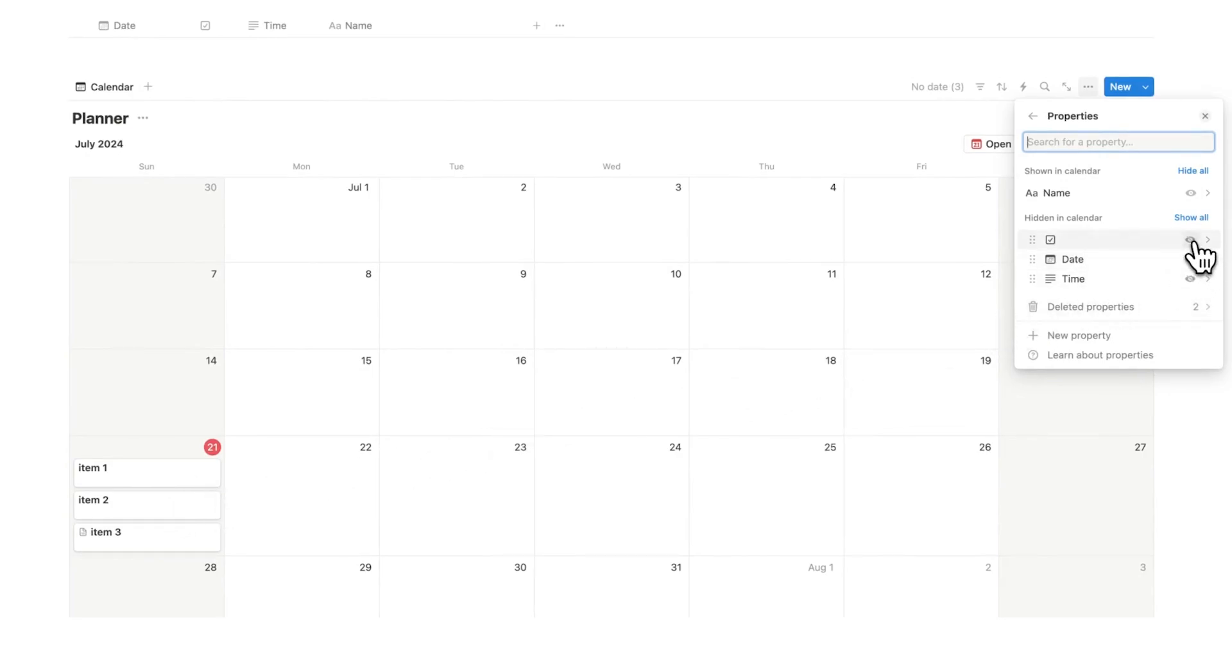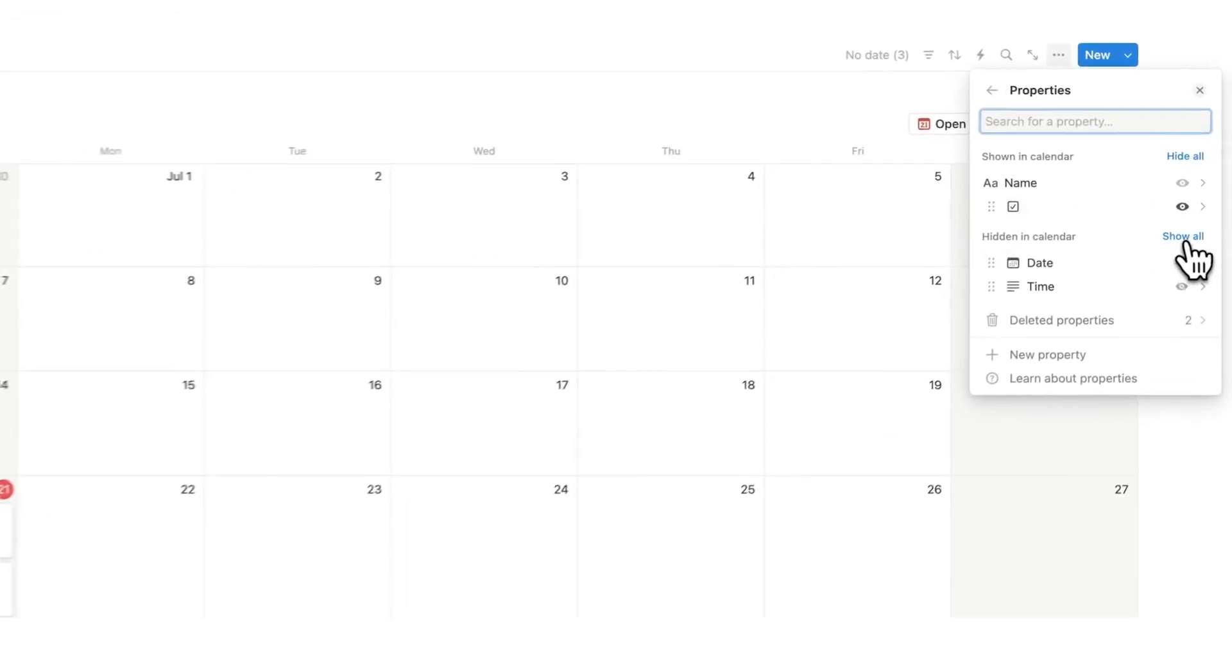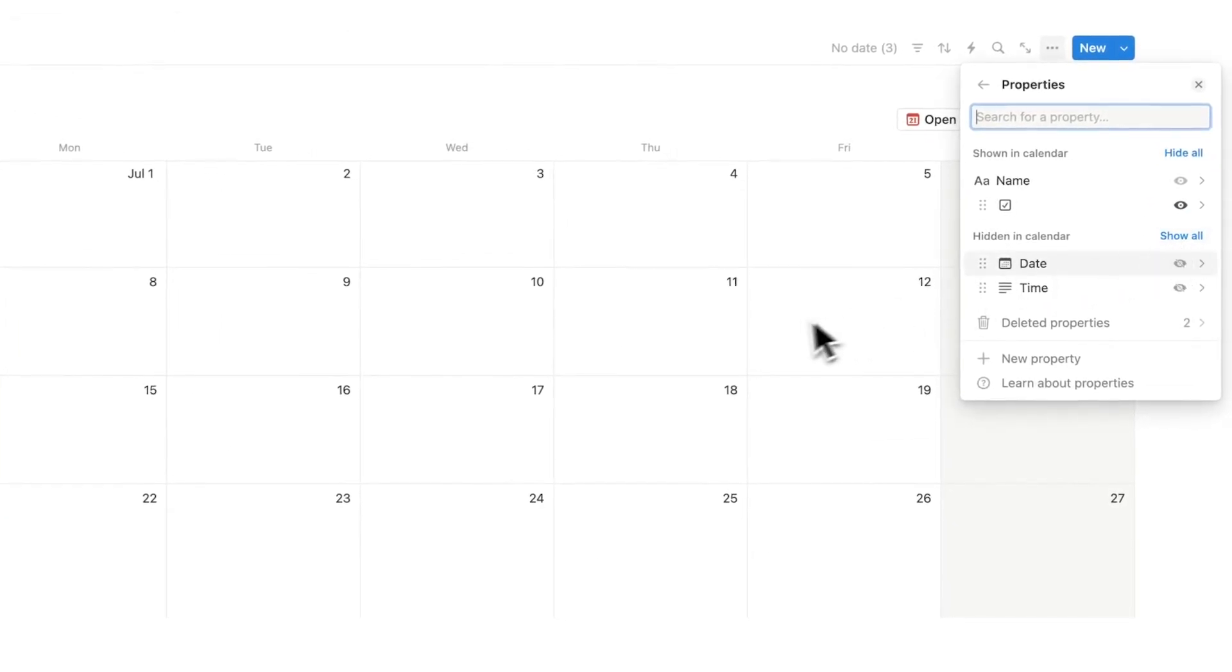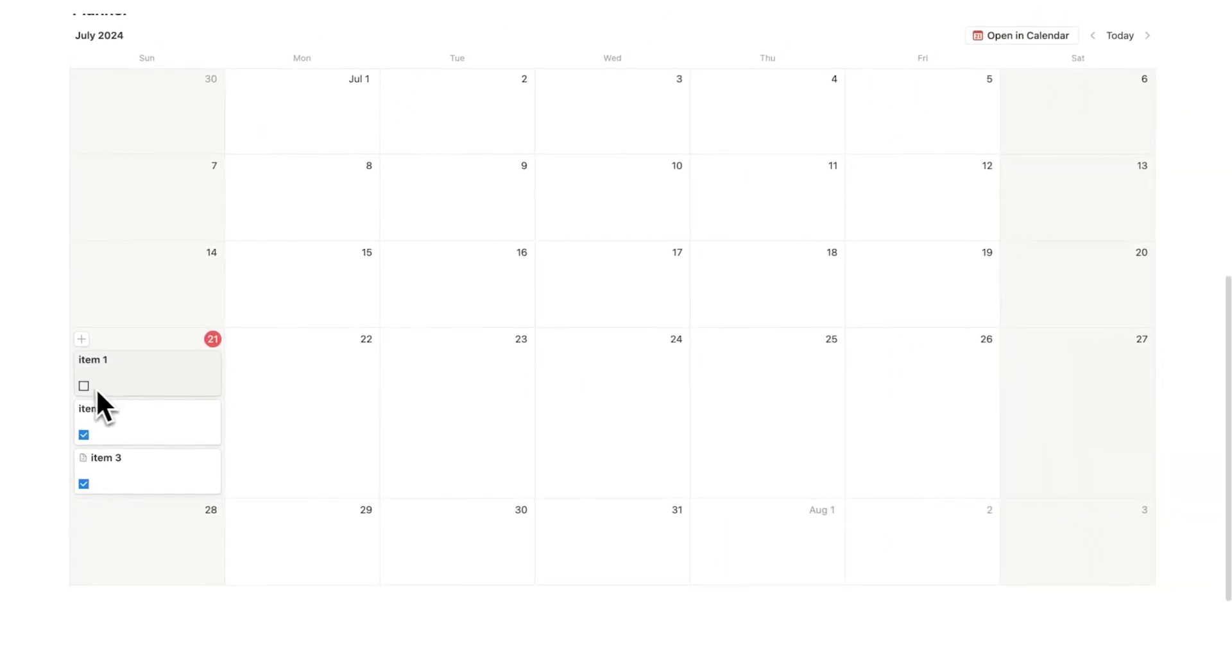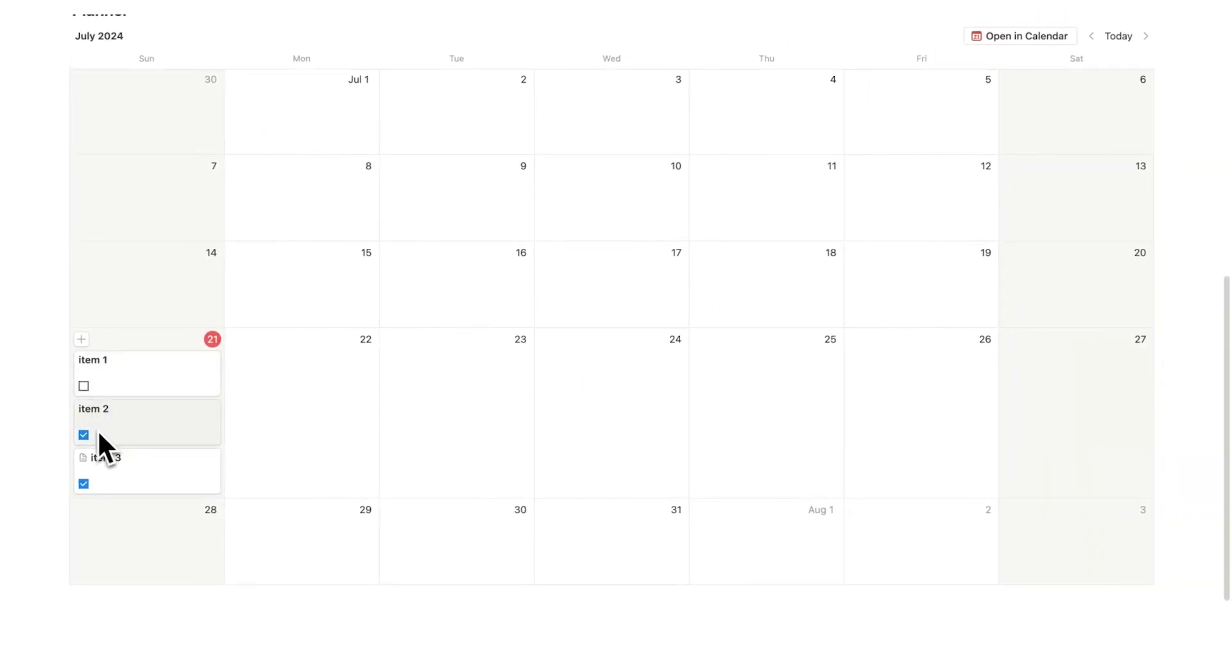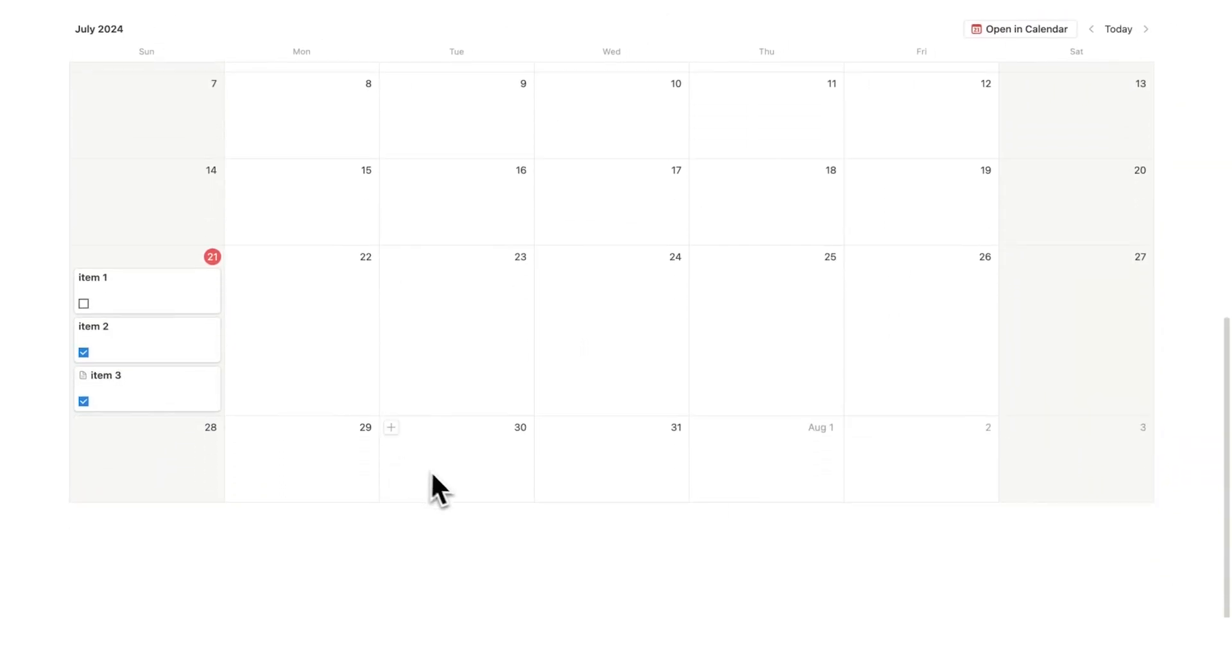And here I can say which properties do I want to be able to see before even clicking on one of these items. So, I can say I want to see the checkbox. So, I can click on that. And now I can see item one has not been done, item two and item three have been completed.